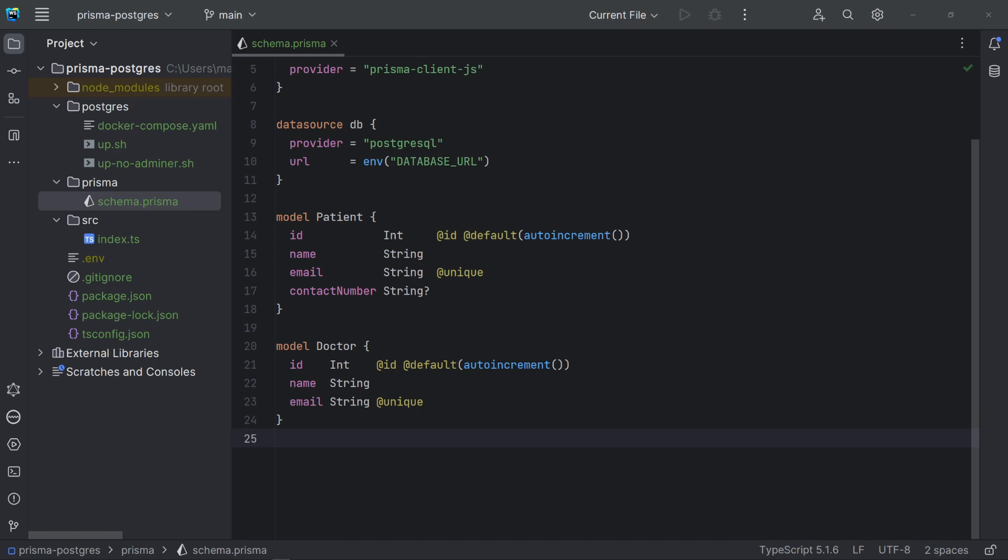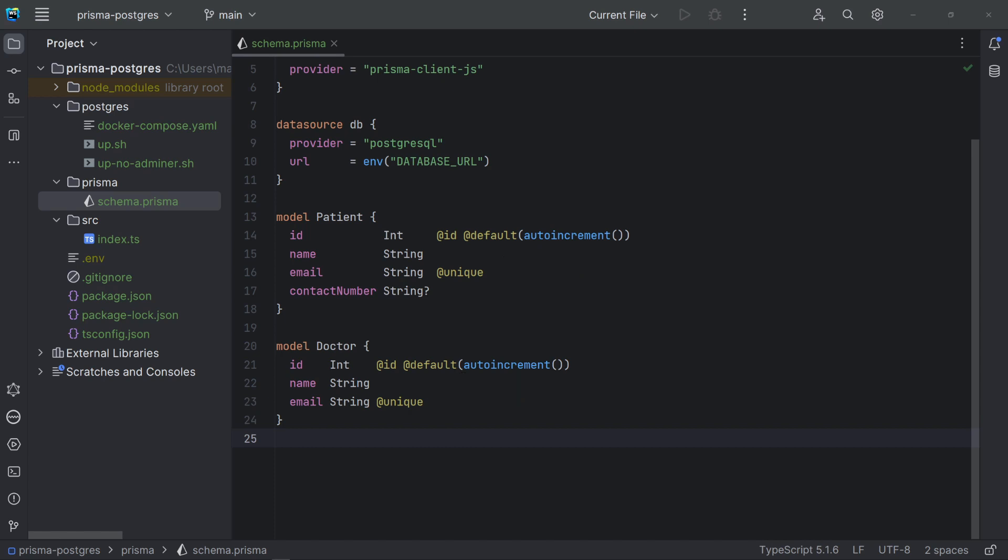I have defined two entities, Patient and Doctor. Both have an auto-incremented identifier and name and email as not-null strings. Note that the email field is declared as unique. This will create a constraint and an index to avoid duplicated emails. The entity Patient also has the field contact number. In this case, the question mark is informing that this field is not mandatory. In other words, its values can be null.